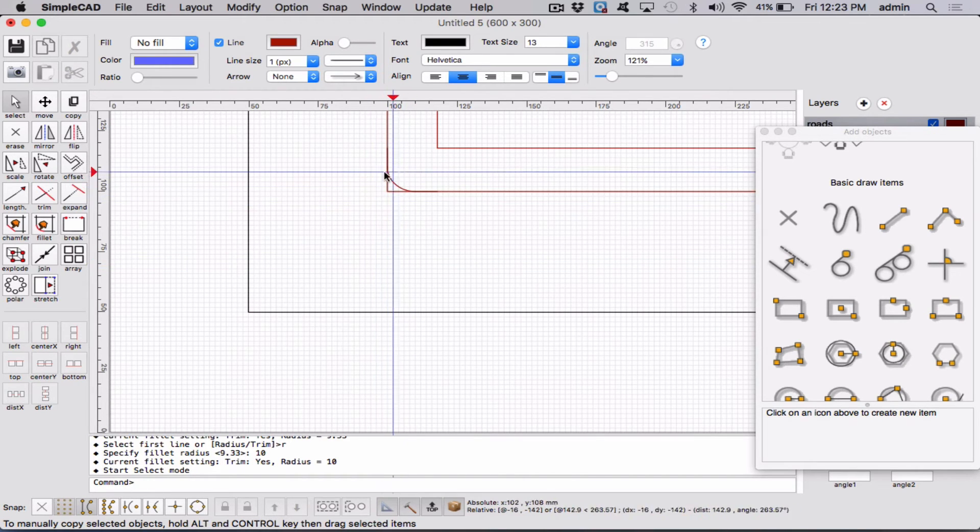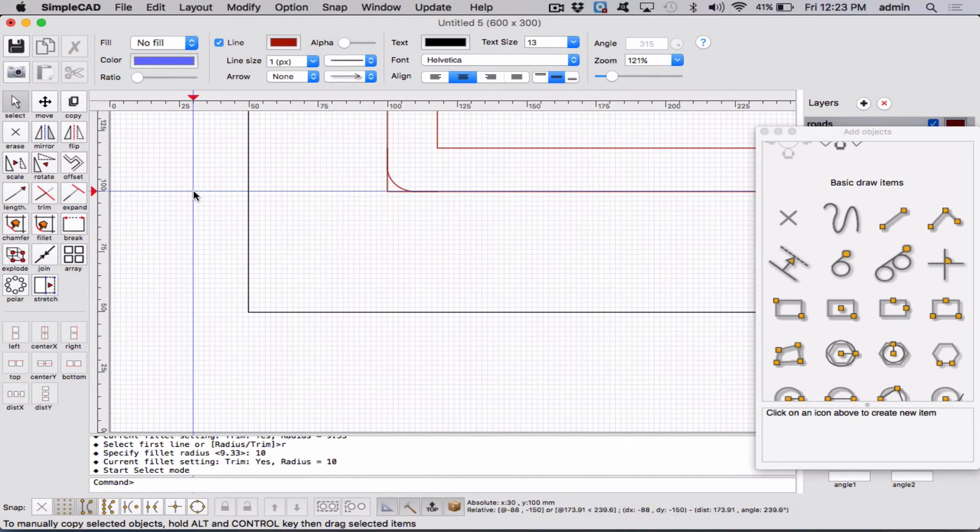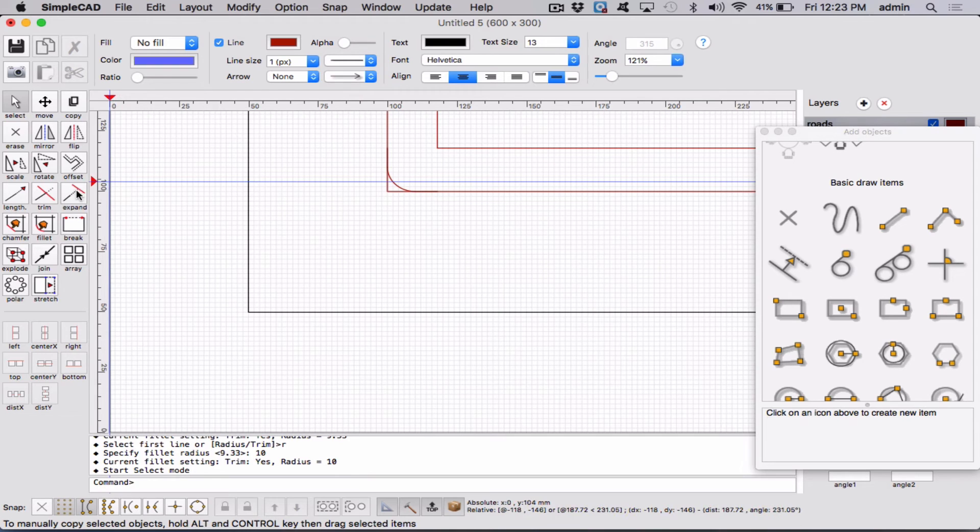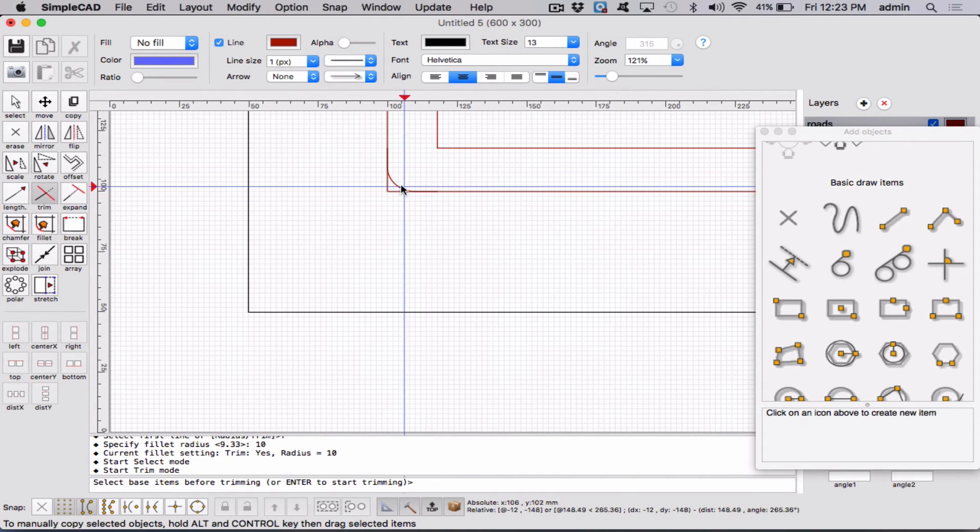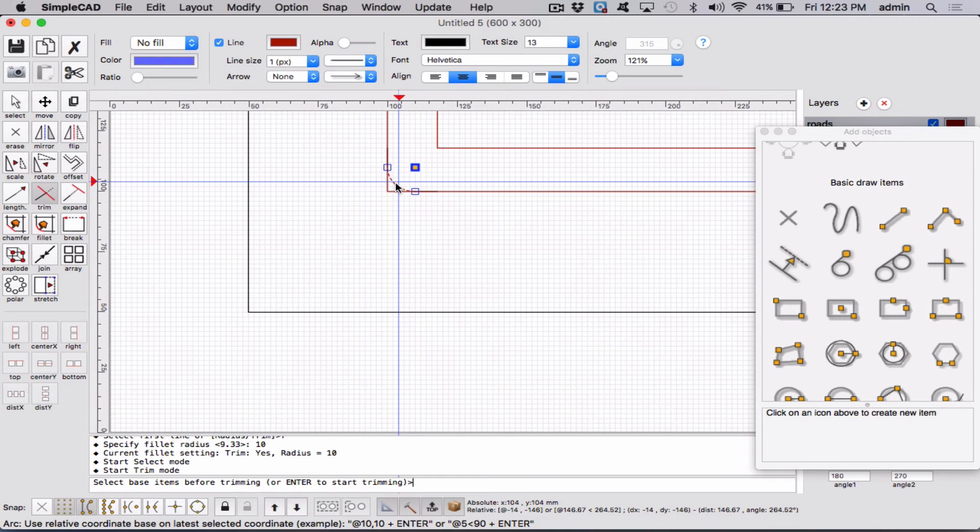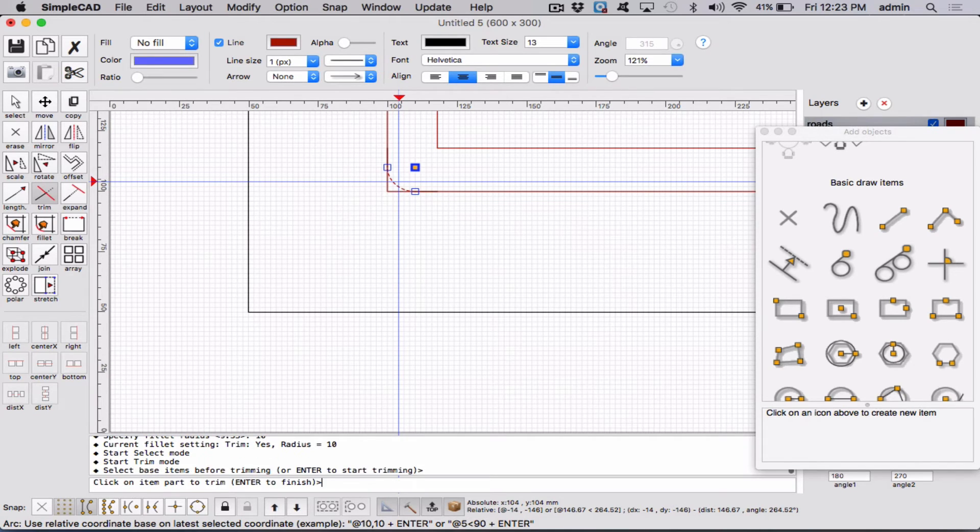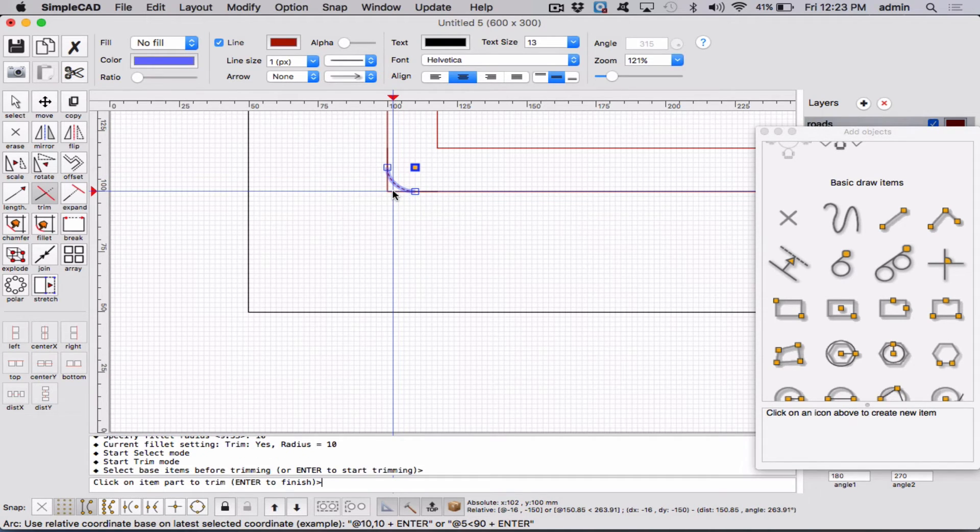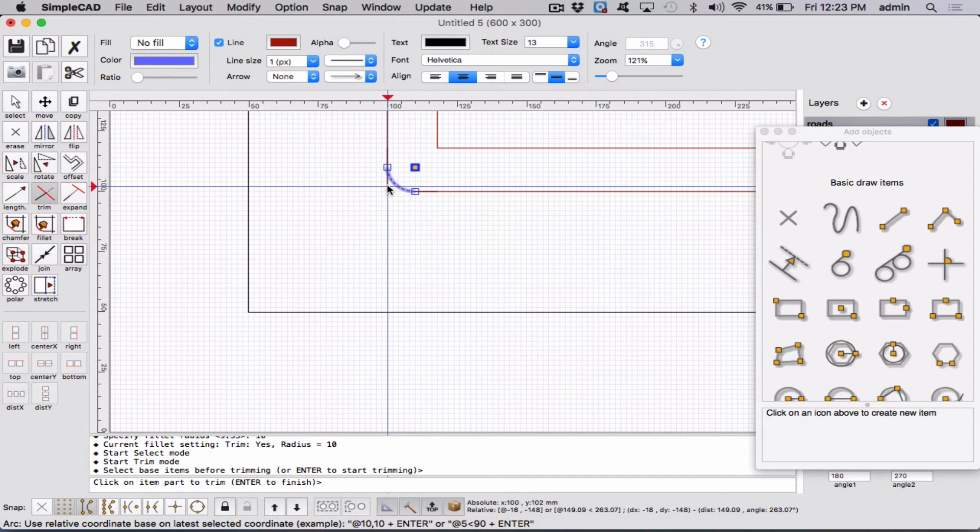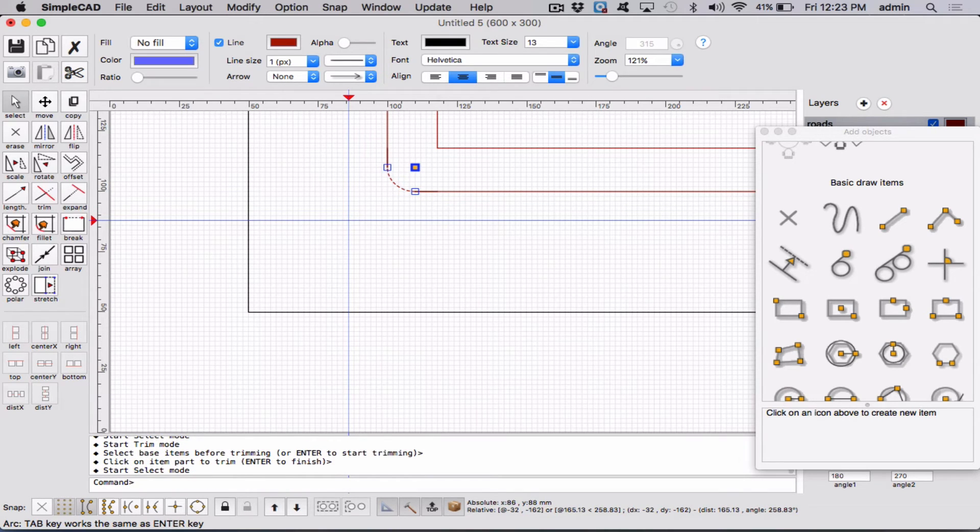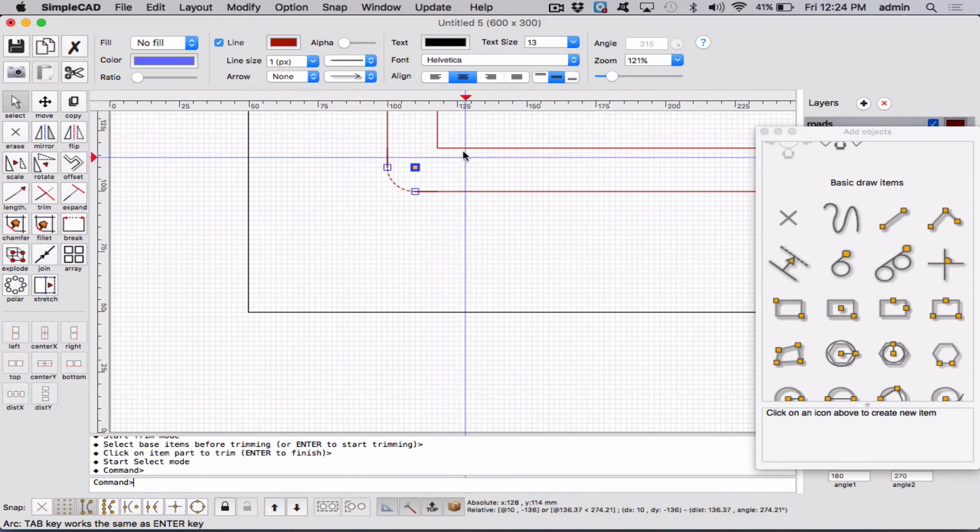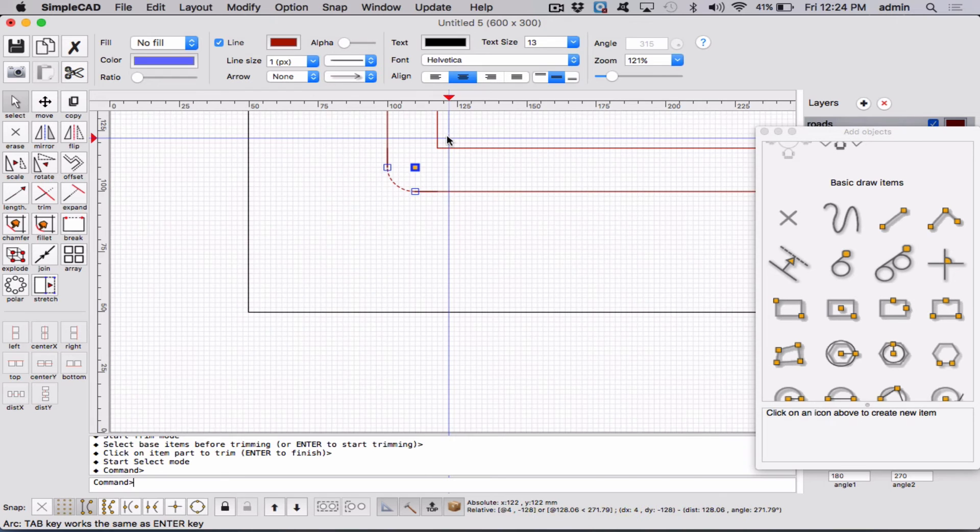So now we just want to trim this part again. And again, we're going to go here to the trim command. And we're going to say, please use this little arc we have created. Enter. And then let's get rid of this little piece and that little piece. Enter. And now you're going to do that again on your corner.